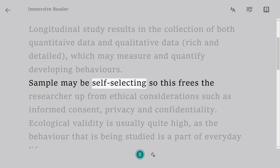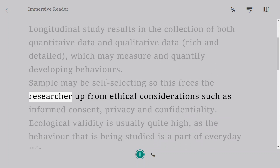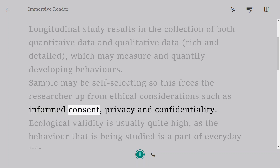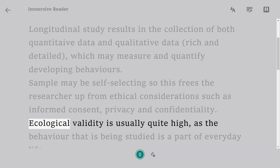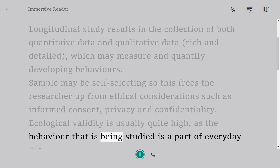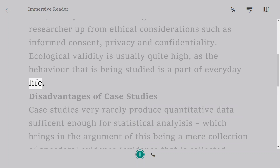The sample may be self-selecting, which frees the researcher from ethical considerations such as informed consent, privacy, and confidentiality. Ecological validity is usually quite high, as the behavior being studied is a part of everyday life.